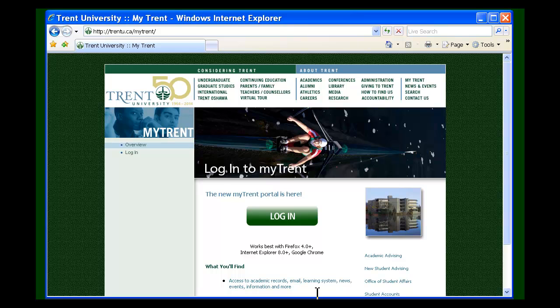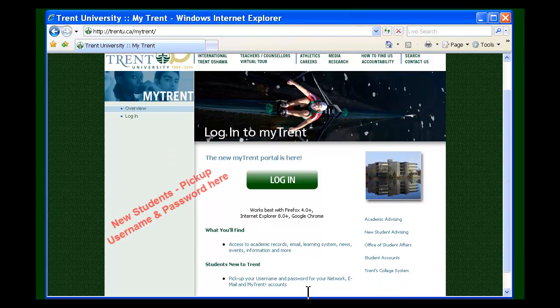To log into MyTrent, you'll need your username and password. Students new to Trent can claim their login information from the pickup username and password link.